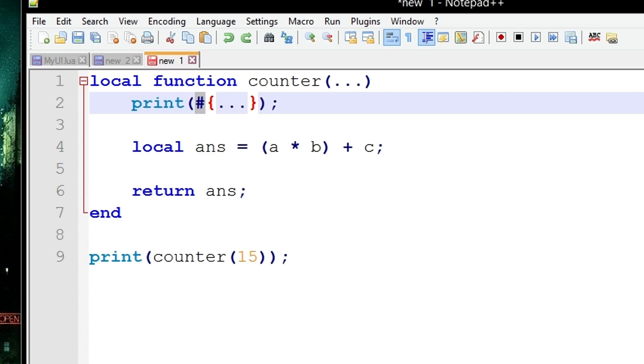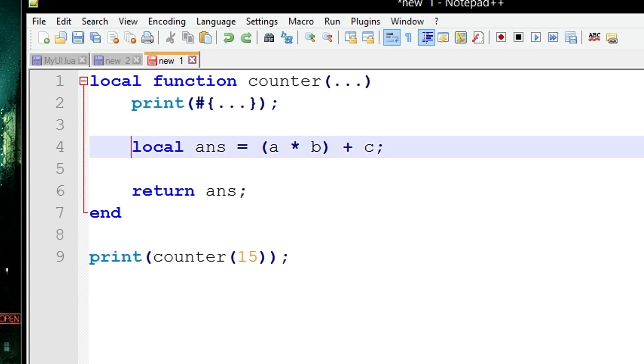So let's try that just now. Obviously this is going to fail because we've got the answer variable and we're using a, b, and c but we've never actually declared them. So for now we're going to comment them out. In order to comment something in Lua you use two hyphens like this.